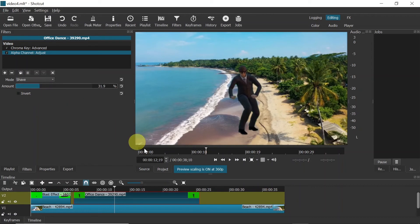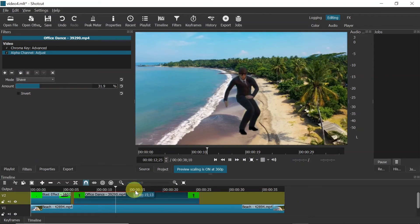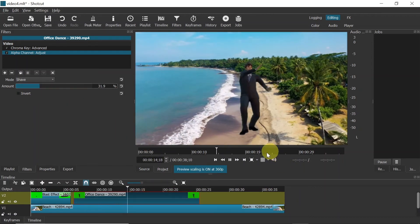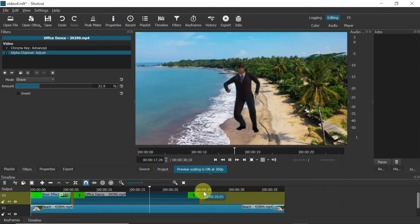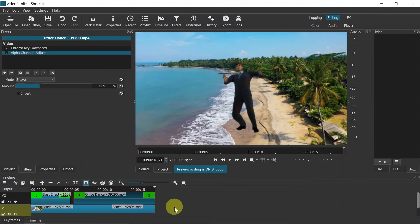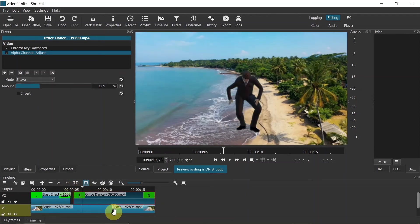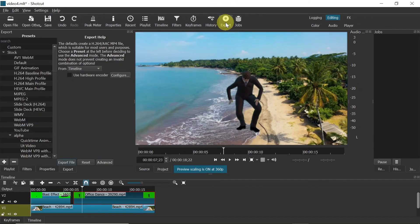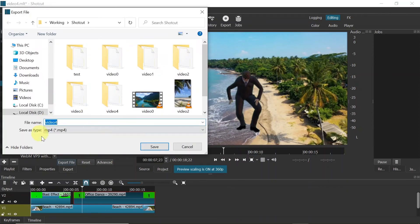Adjust the shave value to get the best possible effect, then simply play it to see how it looks. Let me remove the second part of the video — our green screens are now removed. To export the video, hit 'Export', choose 'H.264 Main Profile', and hit 'Export File'.